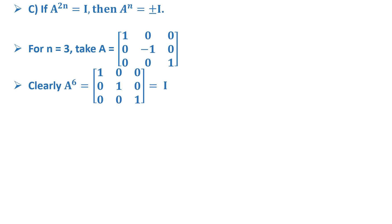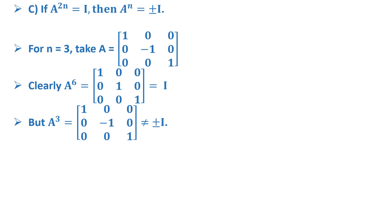Here clearly you can get that A^6 equals the 3×3 identity matrix [1, 0, 0; 0, 1, 0; 0, 0, 1]. But A³ equals [1, 0, 0; 0, -1, 0; 0, 0, 1] which is not equal to ±I.